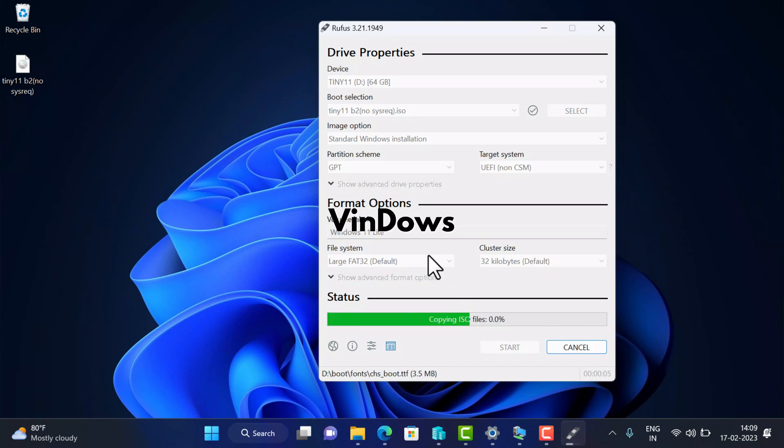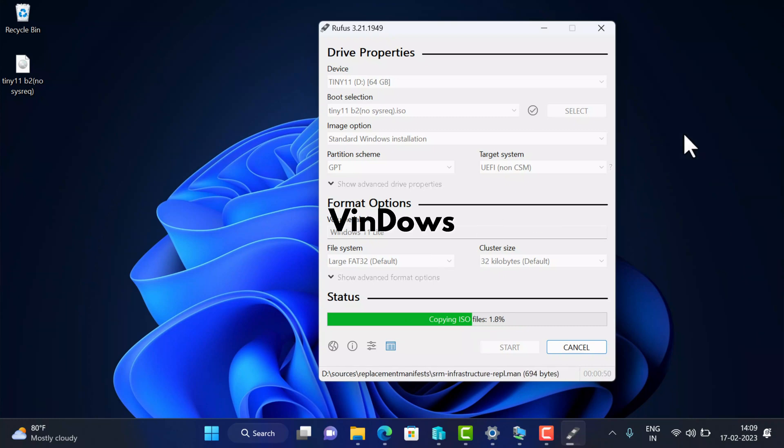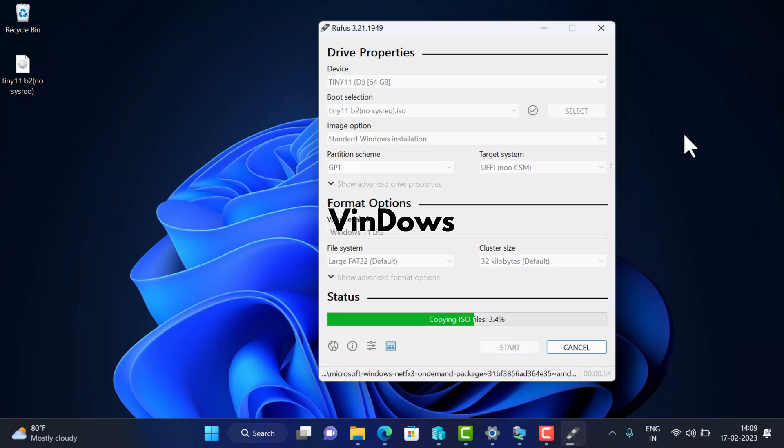Keep other settings as it is. At last, click on the Start button and this will start the process of creating the bootable USB. The process will take around 5 to 10 minutes, so you need to wait. To find instructions in detail, you can check the link in the description for my previous video on how to create bootable USB of Windows 11 using Rufus.